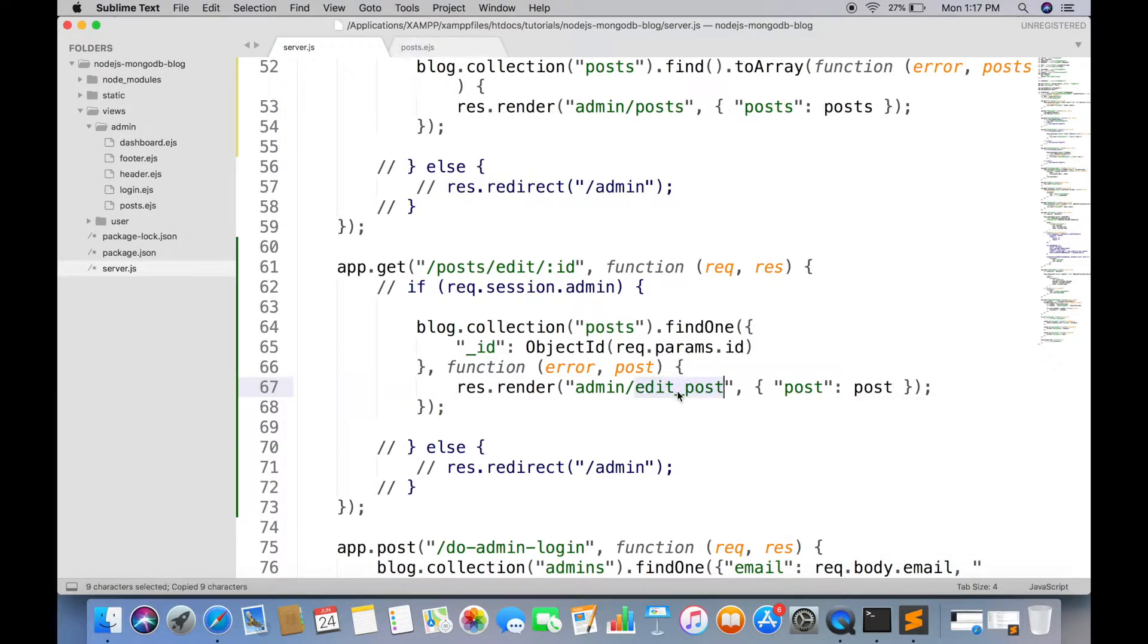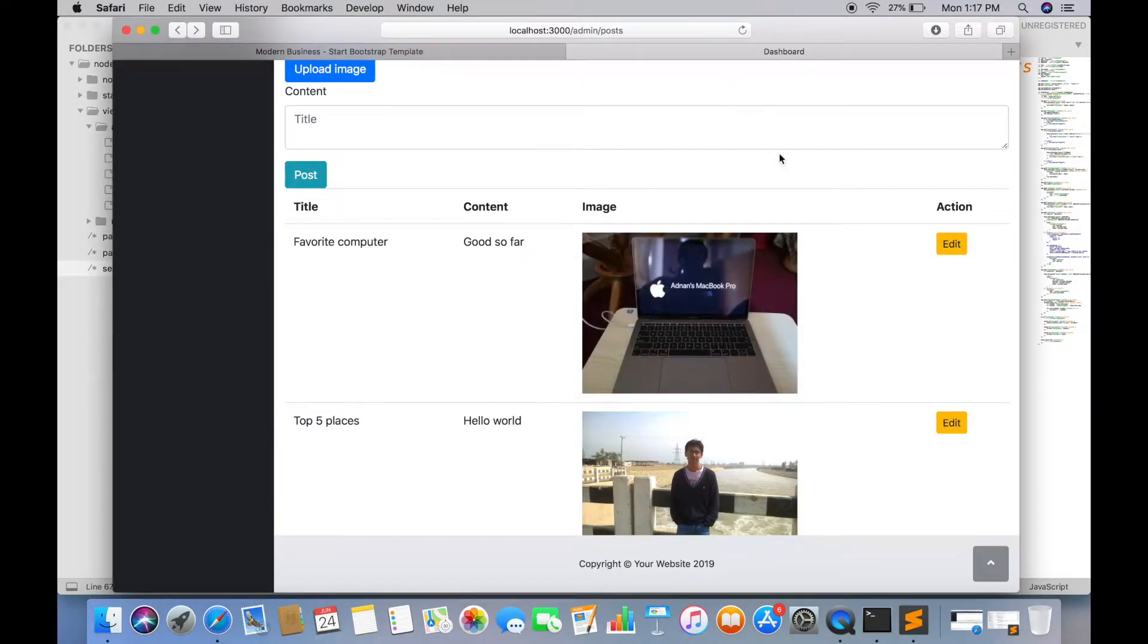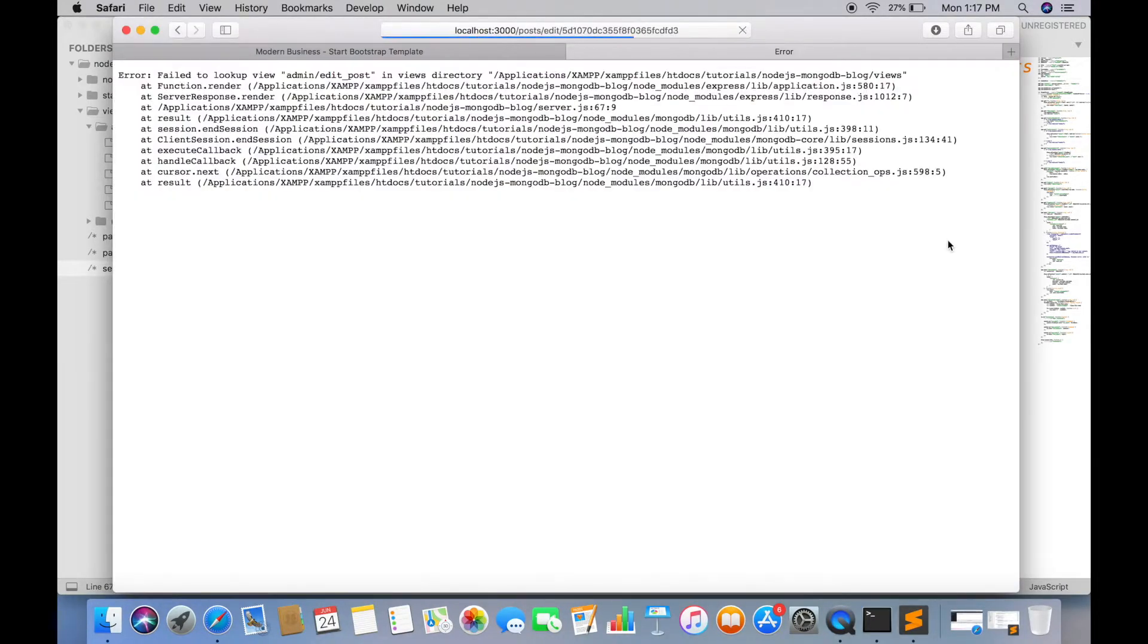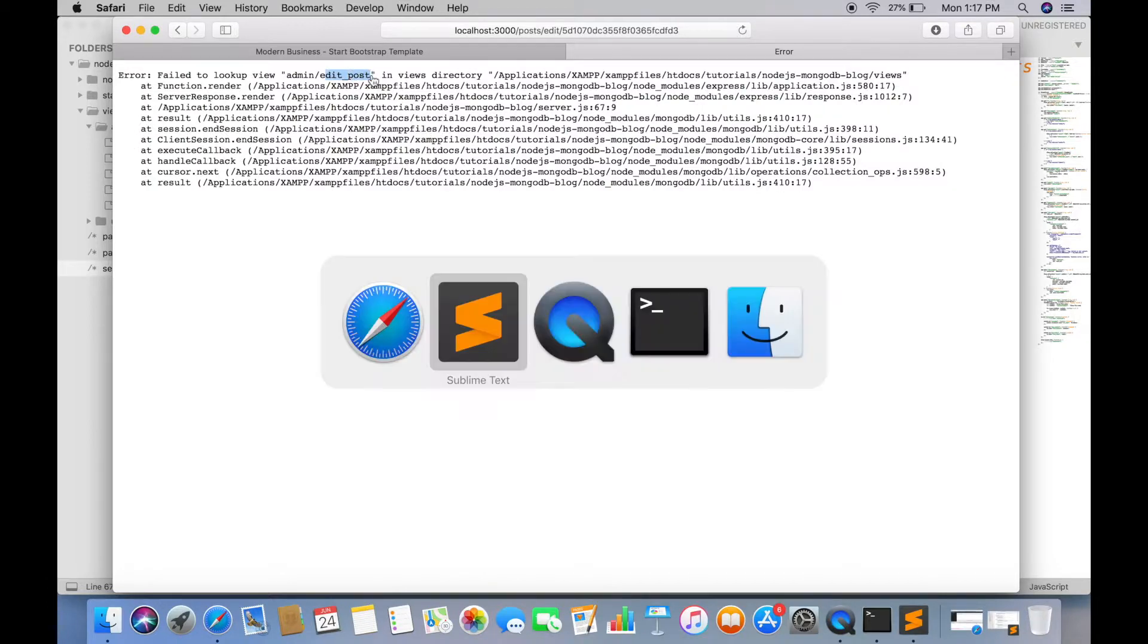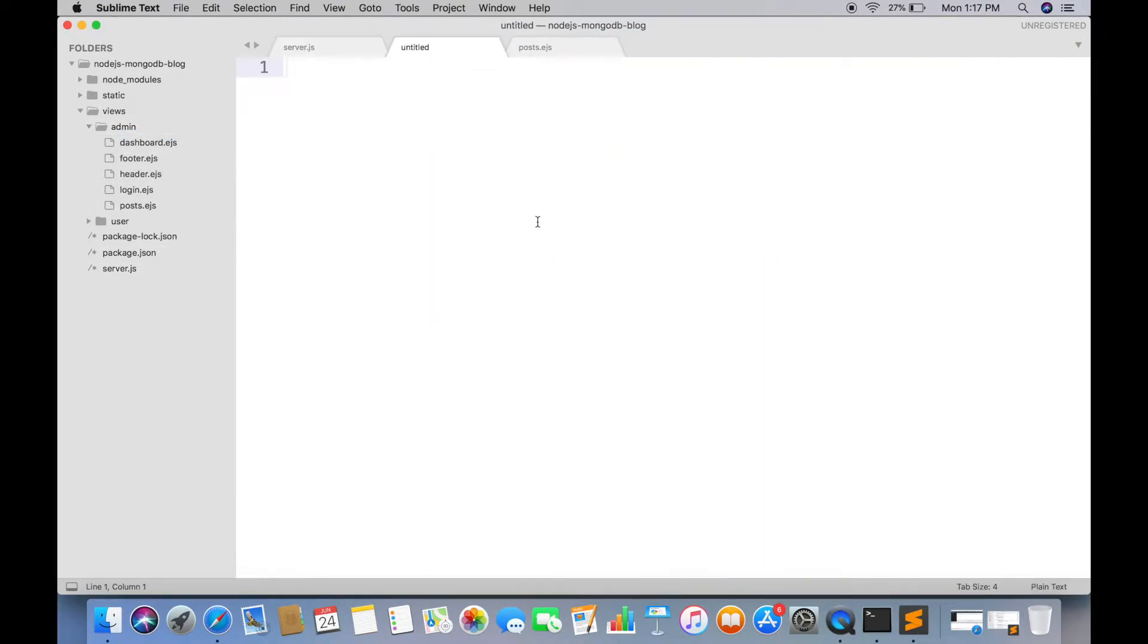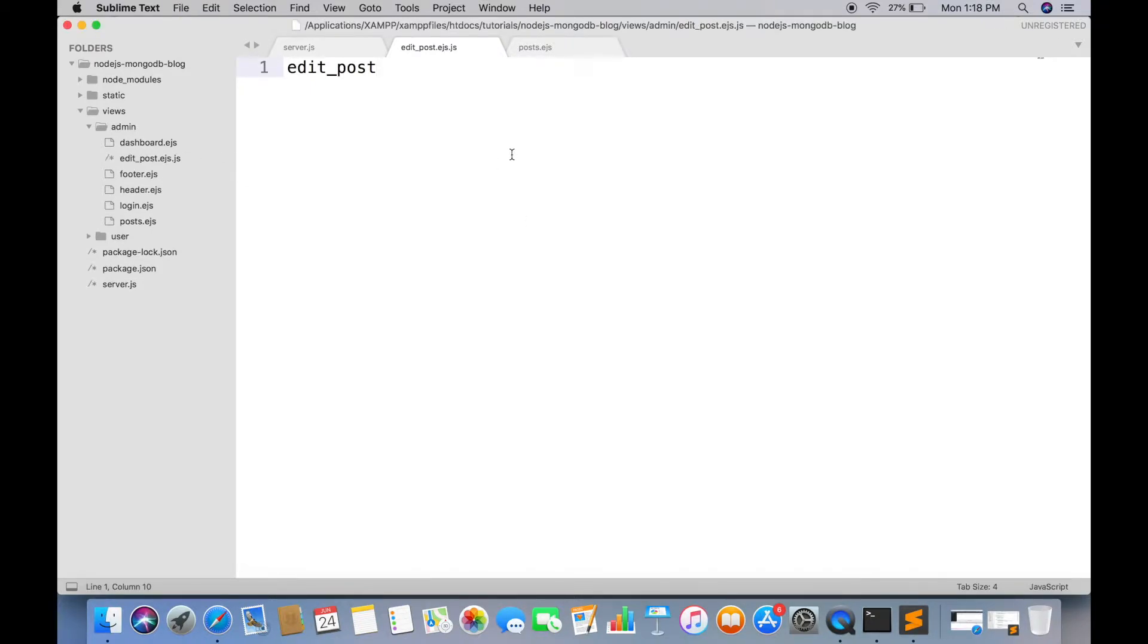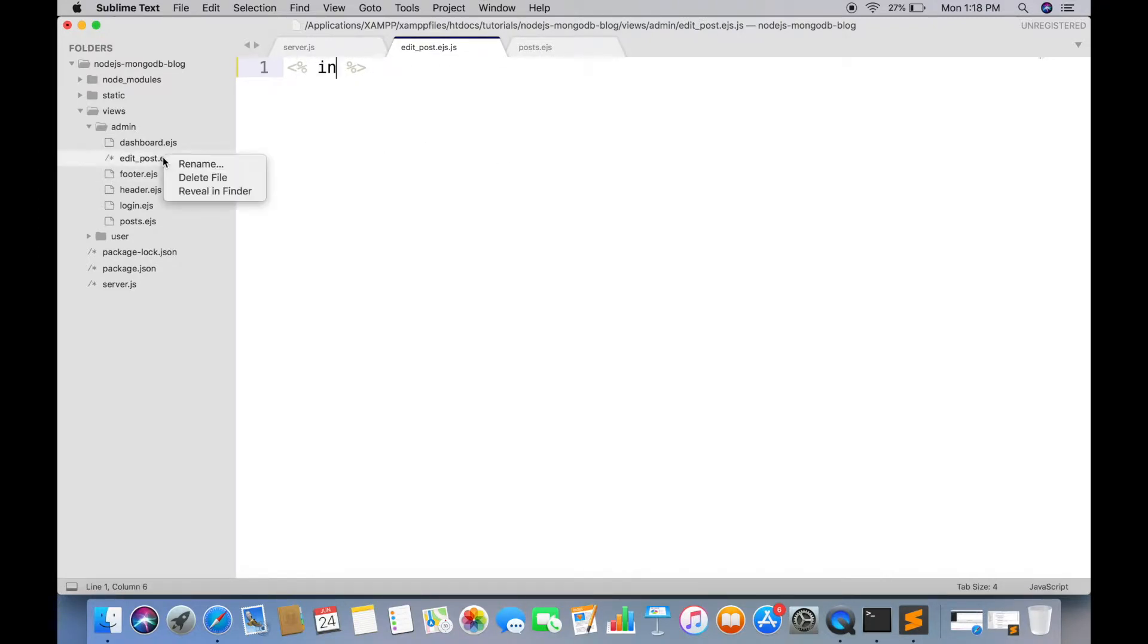Now we have to create this edit post page. Create a new file inside Vue's admin folder, edit post.ejs. And include header and footer.